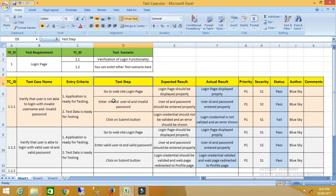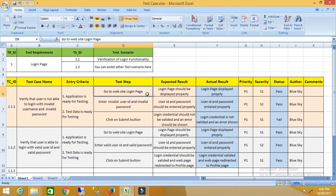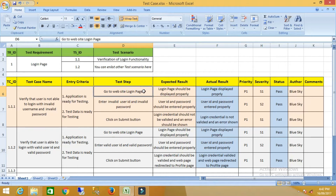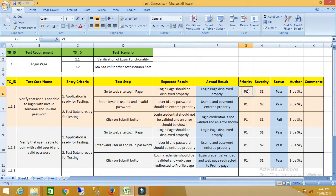For the test steps, I have written three steps. Step one is: go to the website login page. The expected result for this step is that the login page should be displayed properly. You also need to identify the actual result, which we will discuss later. After writing the expected result, we need to identify the priority of this test case — how important it is to the customer.